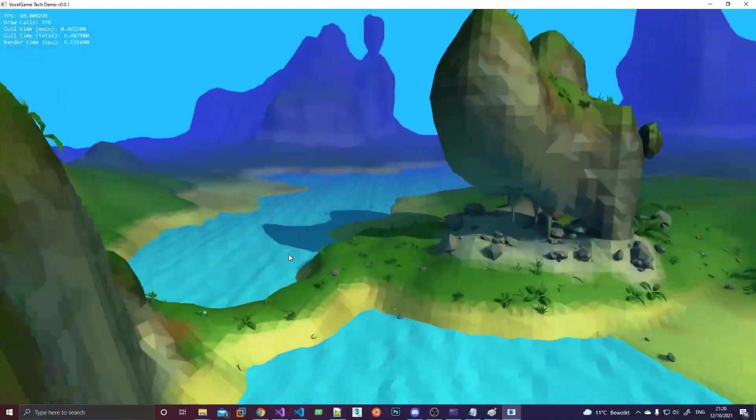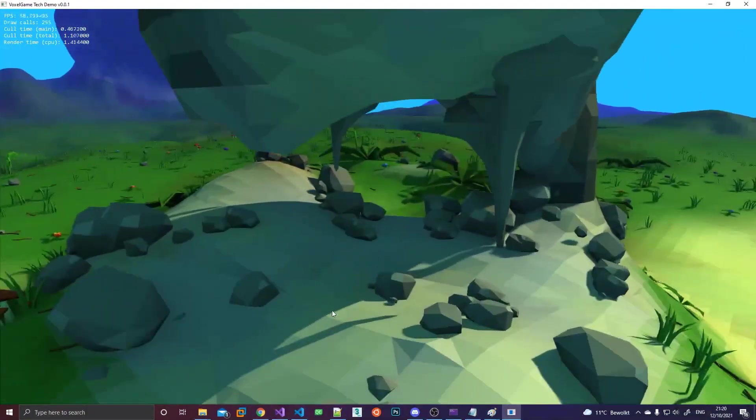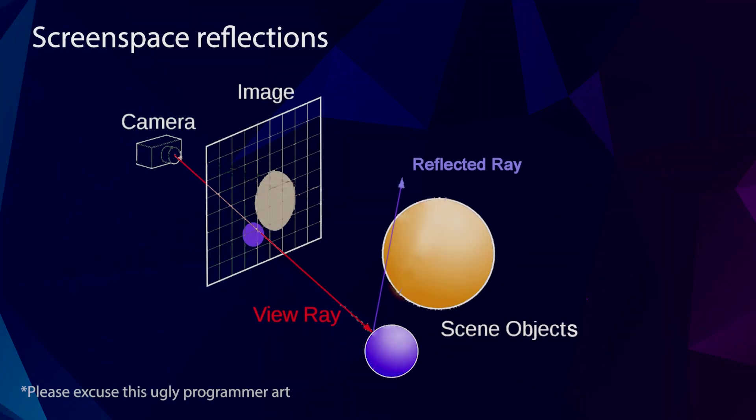So instead I decided to do both reflections and refractions in screen space using ray marching. Basically how this works is for each fragment we calculate the reflection or refraction vector based on the surface normal and the vector pointing from the camera to the fragment, basically the normalized view space position of the fragment.